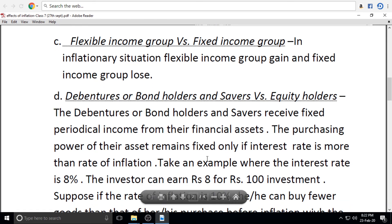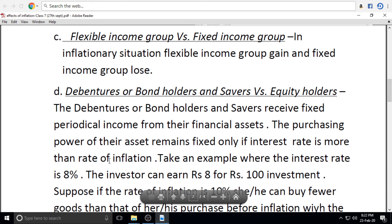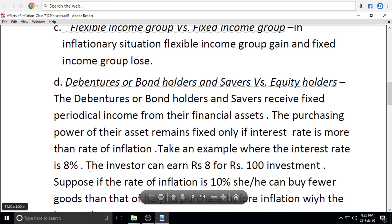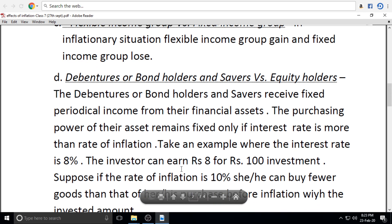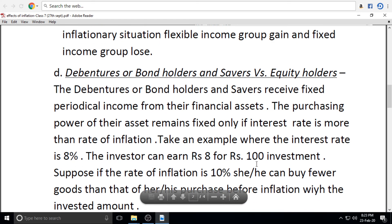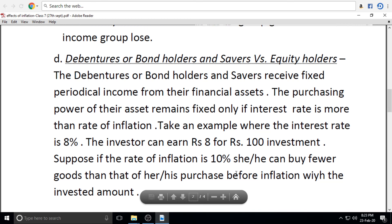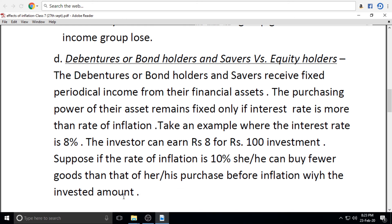The purchasing power of their assets remains fixed only if the interest rate is more than the rate of inflation. For example, where the interest rate is 8%, the investor can earn rupees 8 for 100 investment. But if the rate of inflation is 10%, they can buy fewer goods than before — their real purchasing power falls.